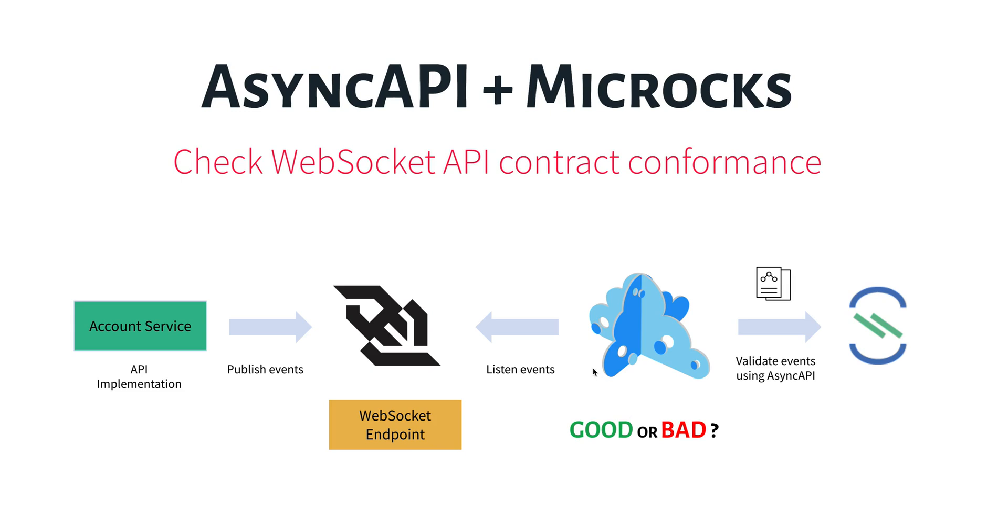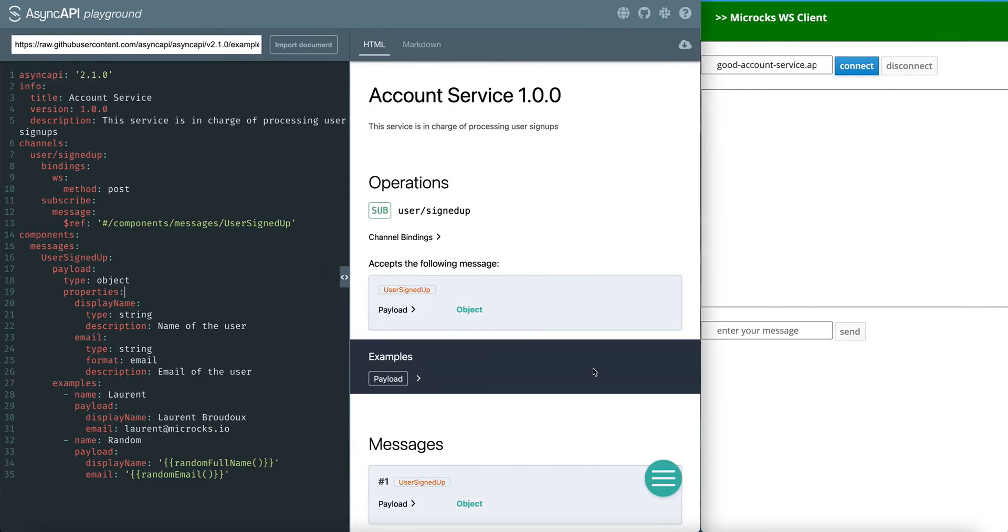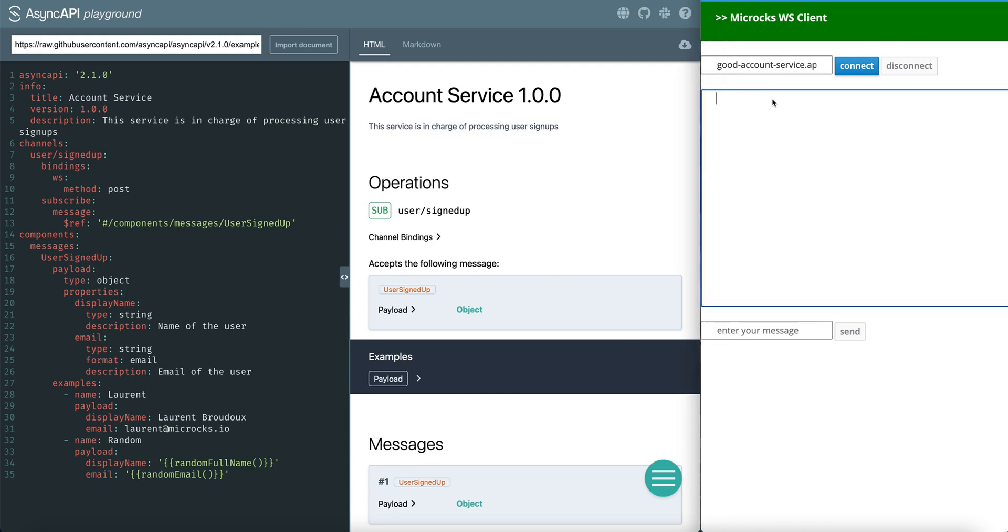So, what do we need for our demo? We need two implementations of the Account Service, the good one and the bad one. I'm reusing the WebSocket browser client we used previously to connect the implementation. Just right here on the right, I've got the green client that is connected to the good Account Service.